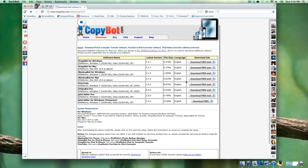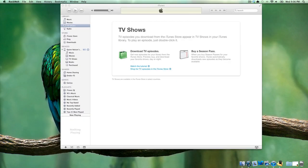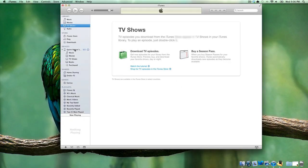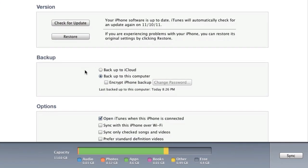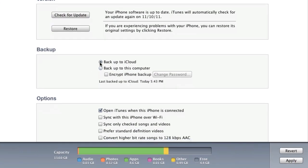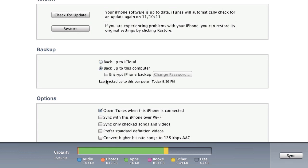Once you've downloaded and installed iBackupBot, you're going to go into iTunes and plug in your device. Chances are, if you're on iOS 5, you have Backup to iCloud selected. Unfortunately, this is not going to work. You're going to need to go to Backup to this computer, and then you're going to need to click Sync.